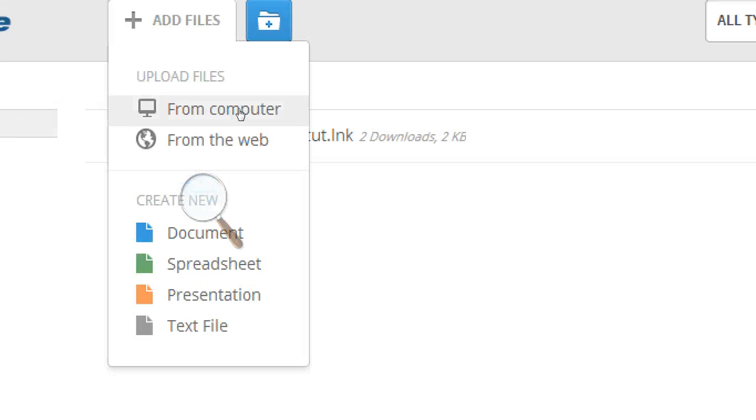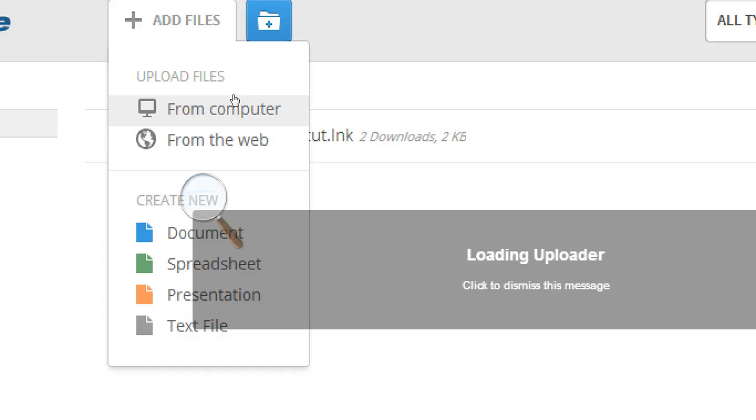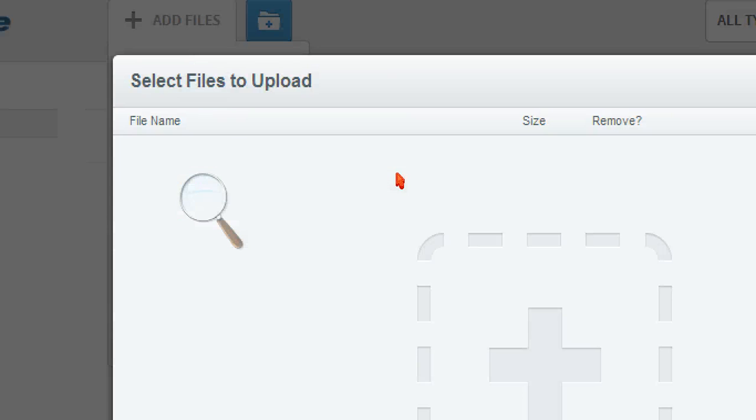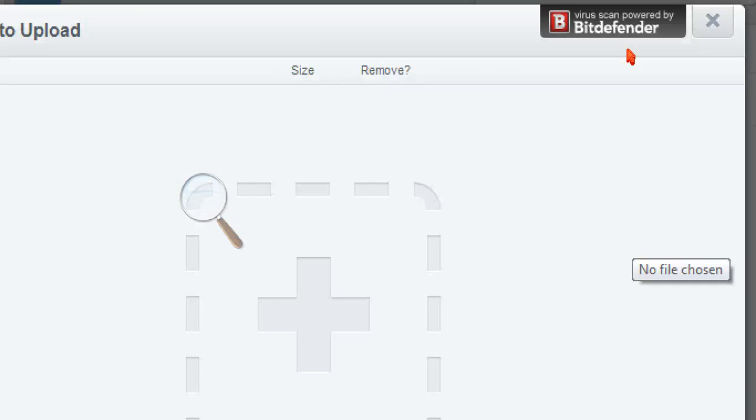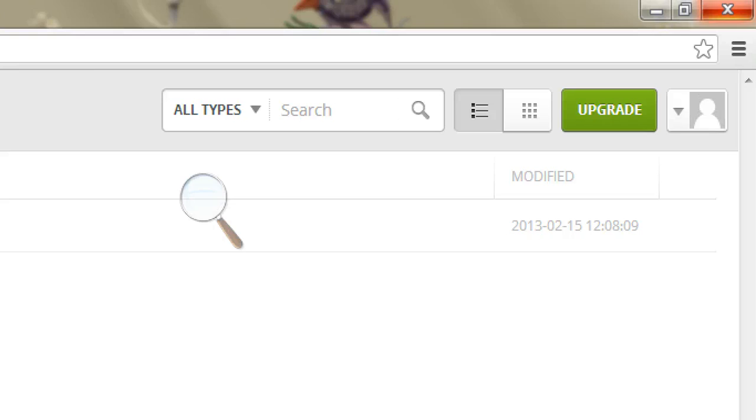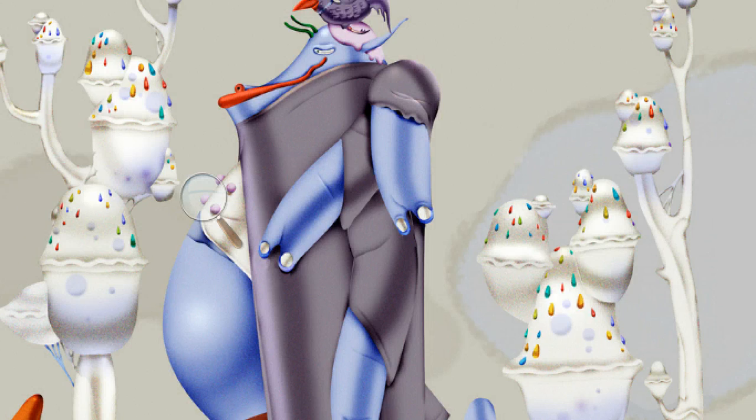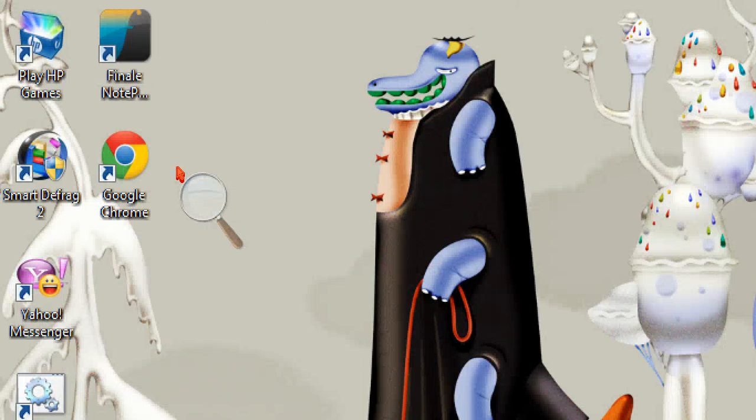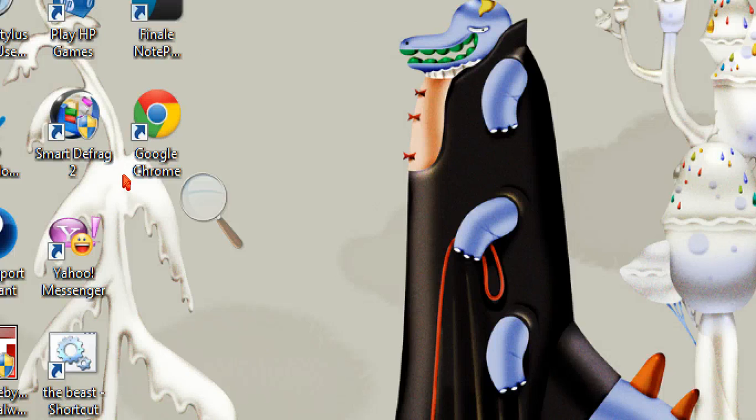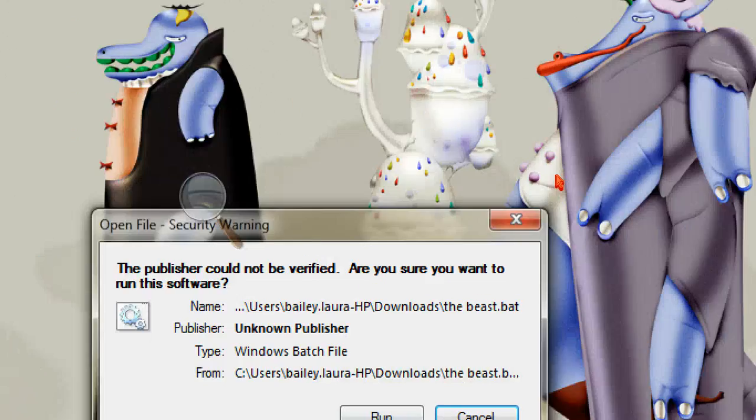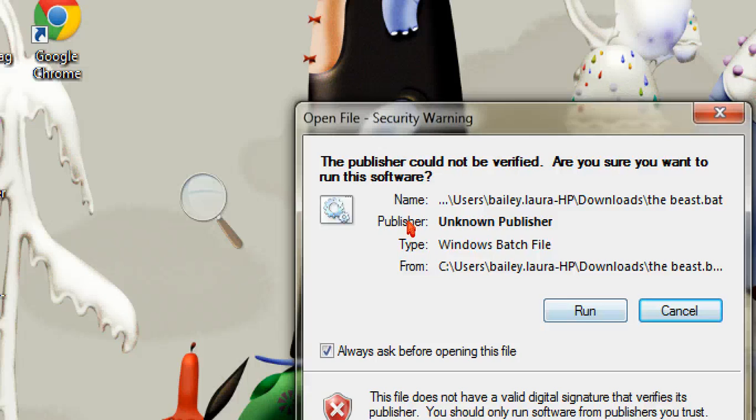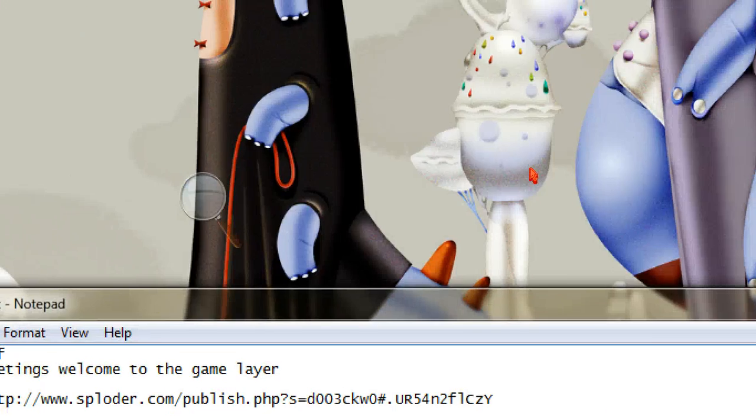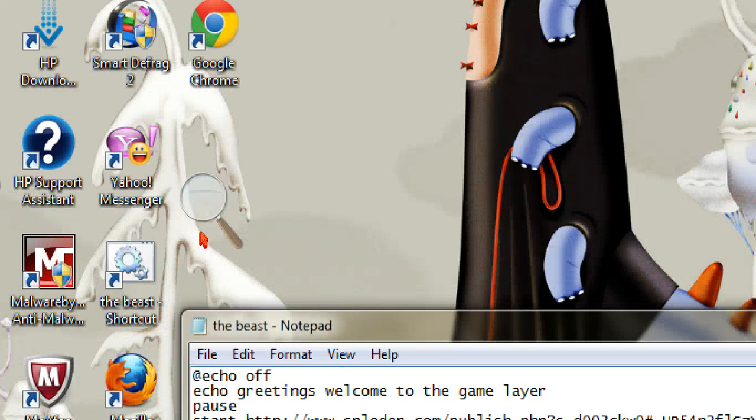And then, actually, let me show you guys something. So now this is going to be a lot more difficult. So what you guys do is you go to notepad. Okay, so you go to notepad.